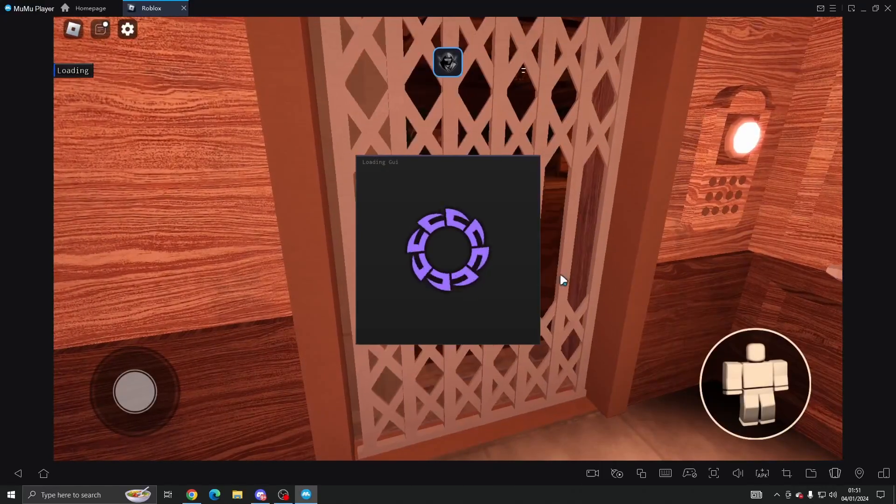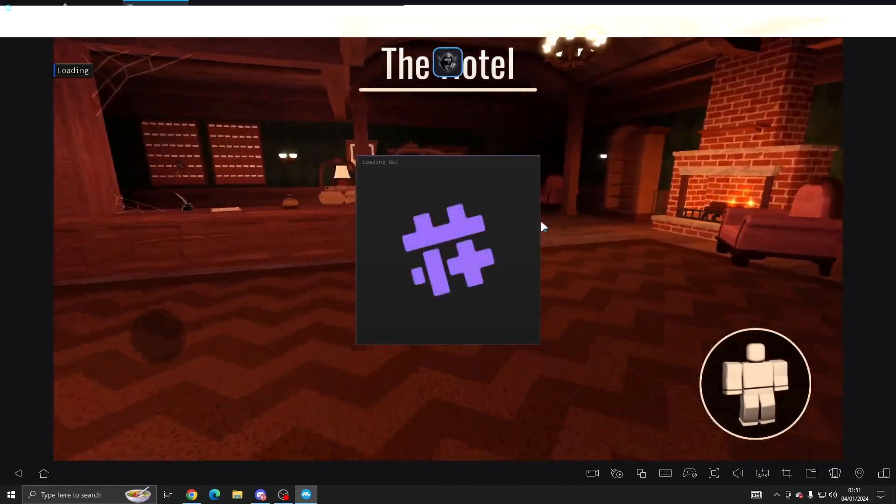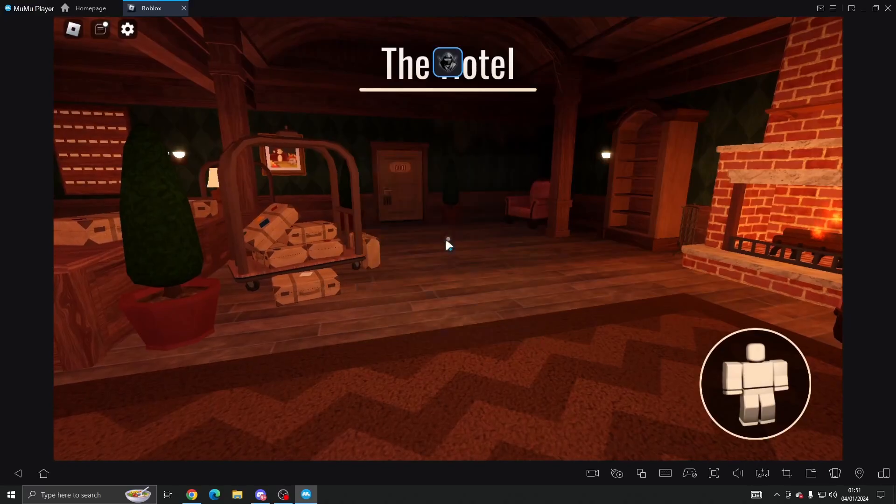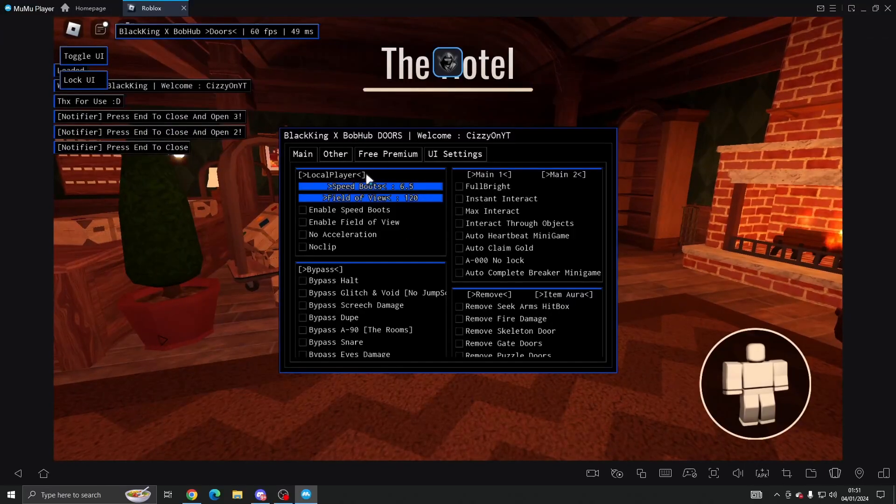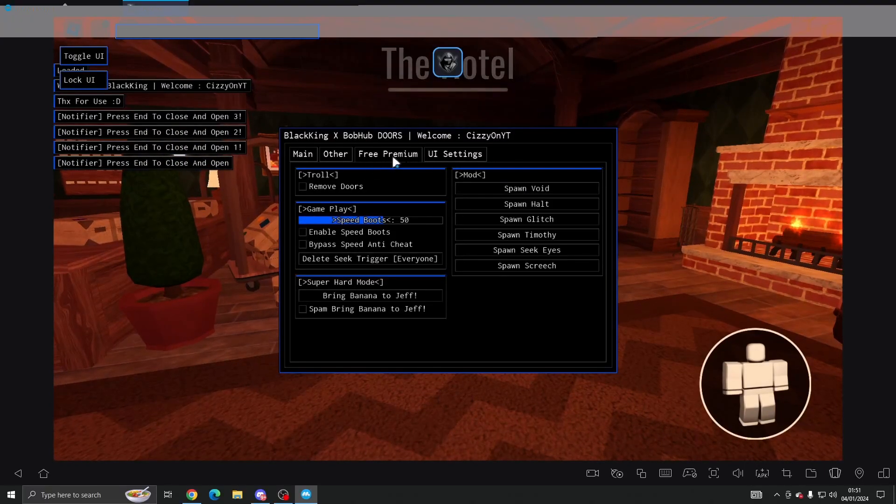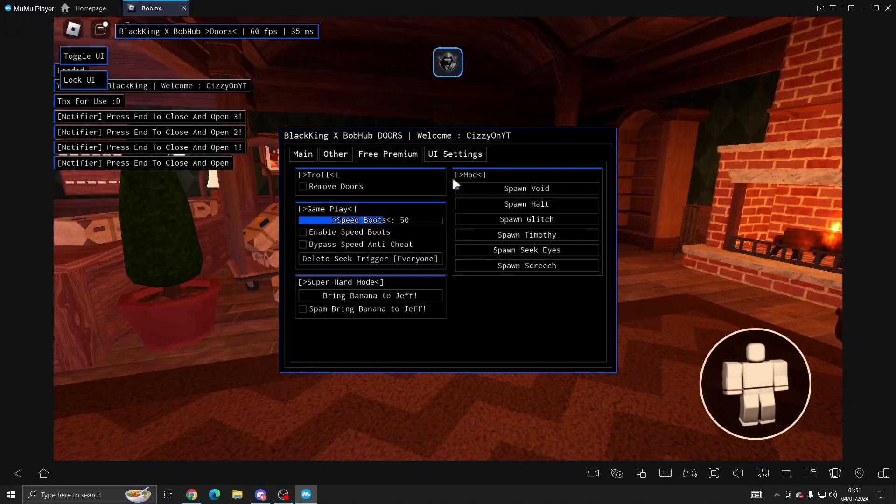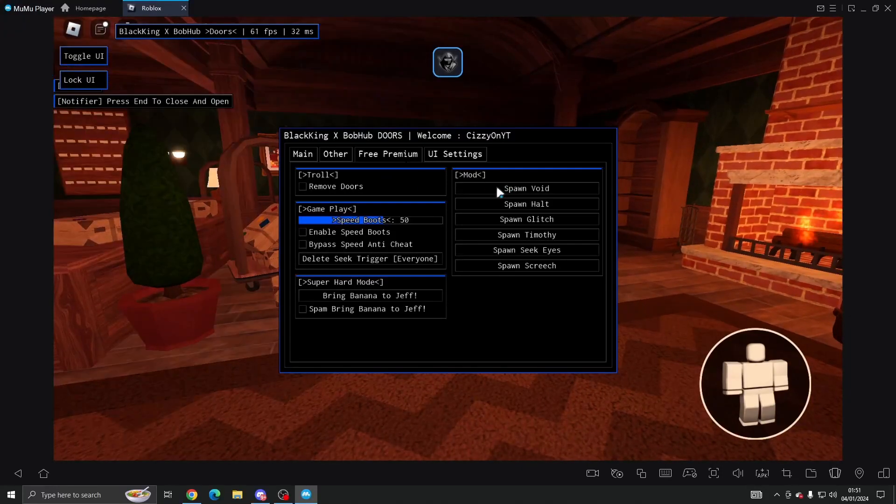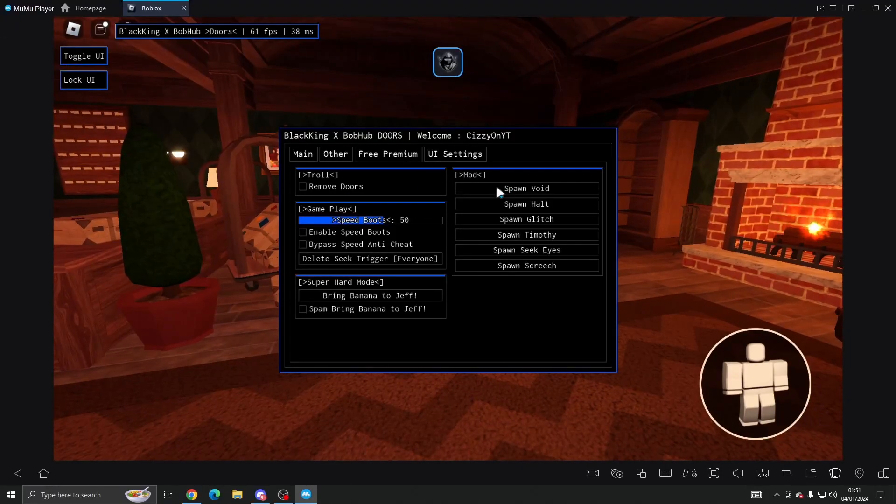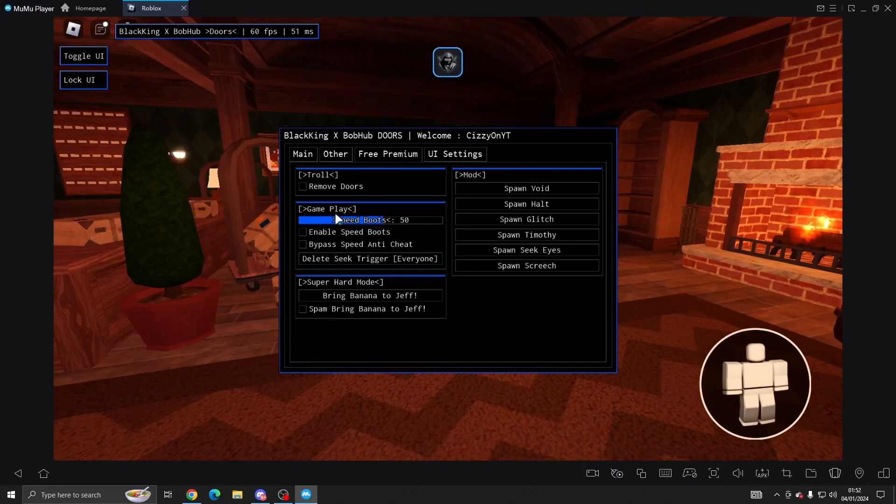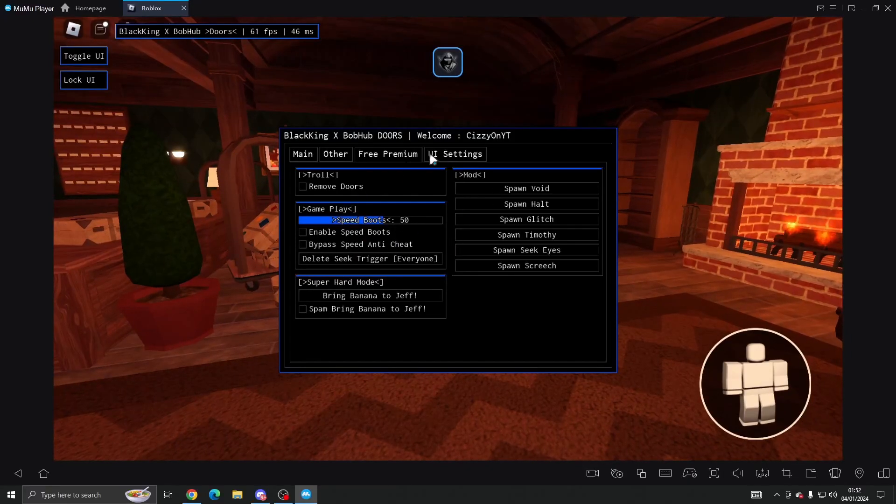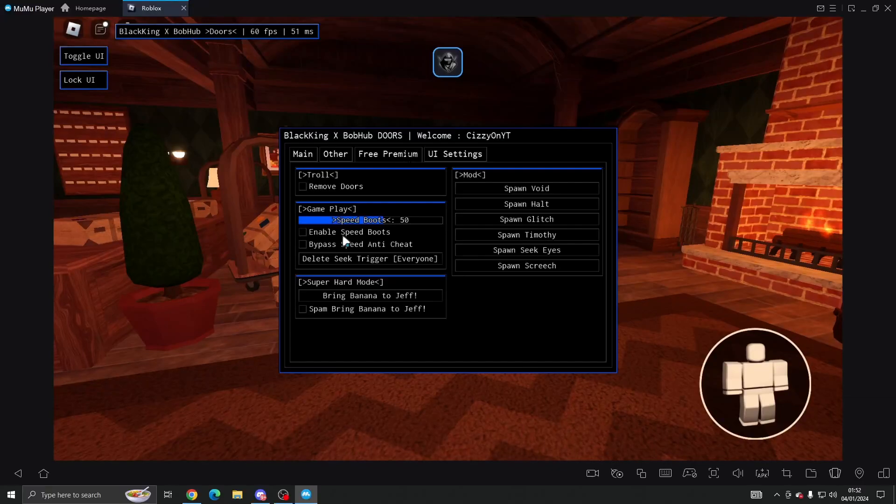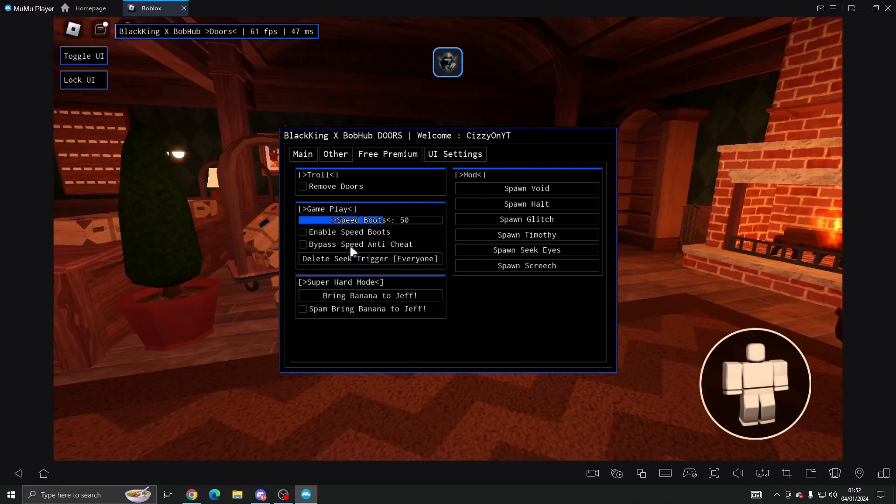There's no key system or anything so you just install, load. And then in the free premium we've got remove doors, we've got spawn Void, Halt, Glitch, Timothy, Seek, Screech. You can do gameplay as well which is speed boots and bypass speed anti-cheat.